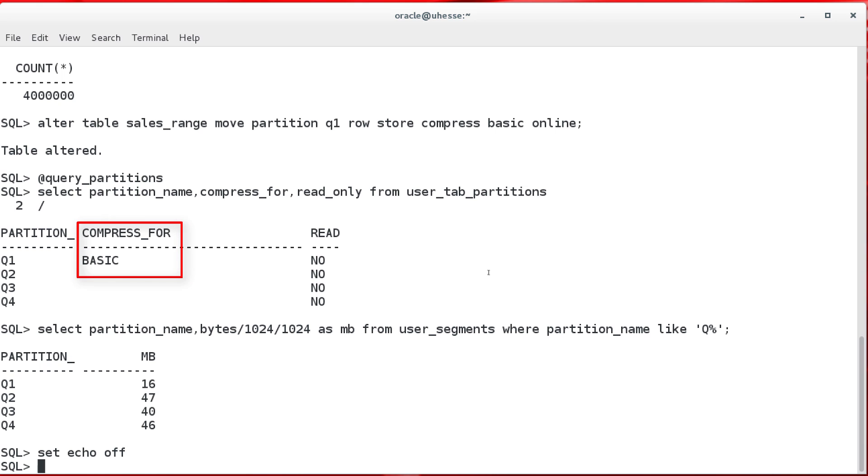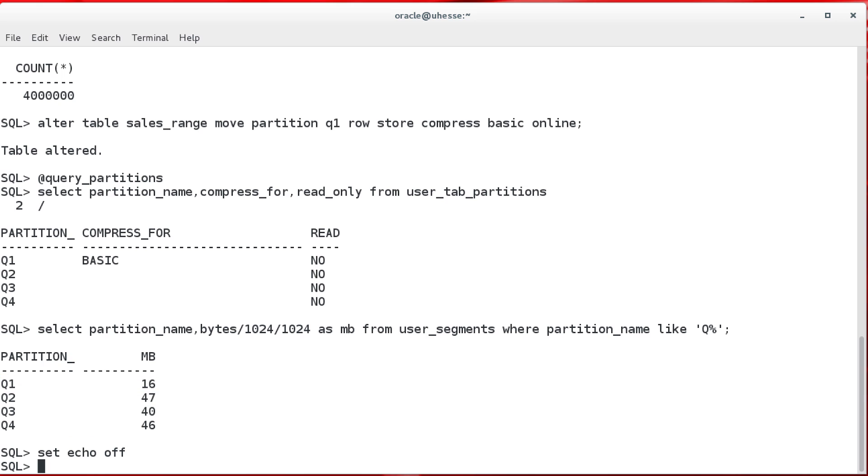And we see now that partition is basic compressed, and it is smaller in size compared to the others. Each partition contains one million rows.